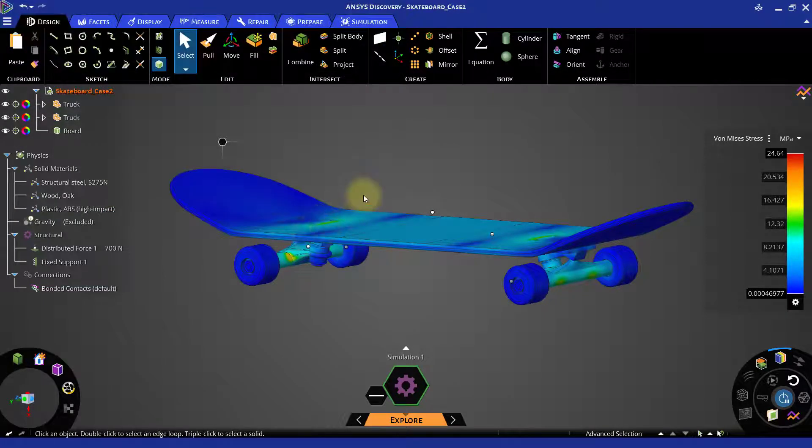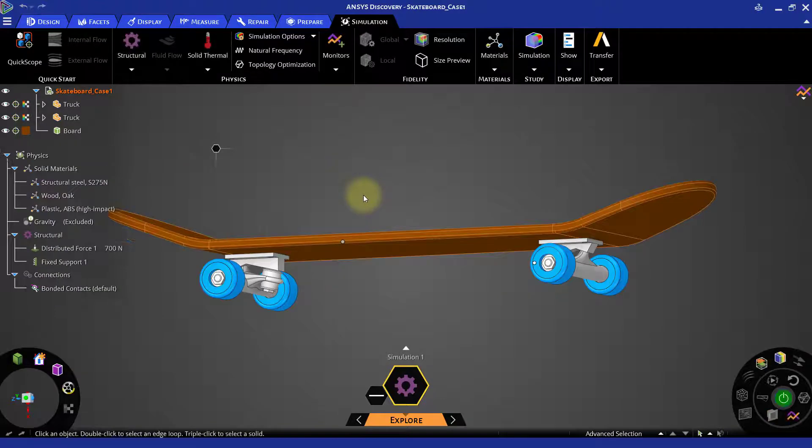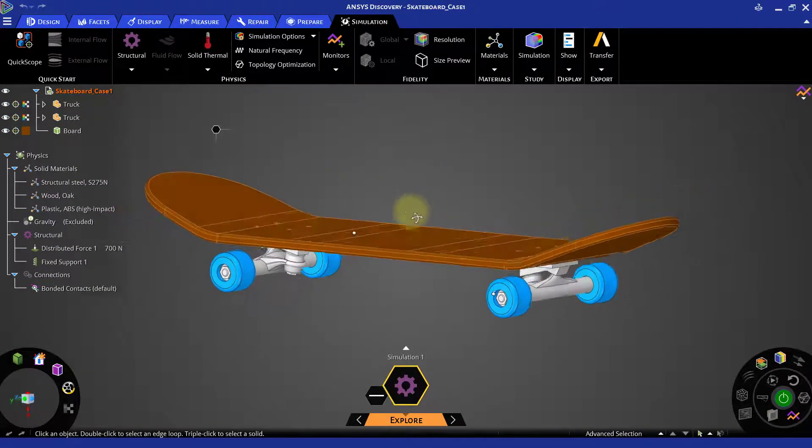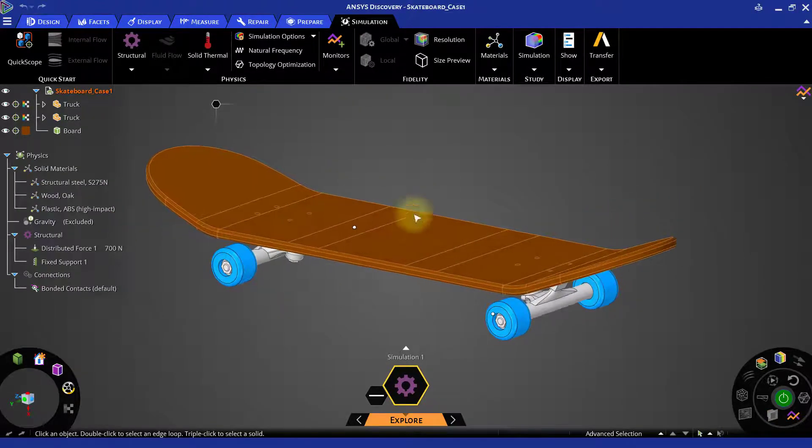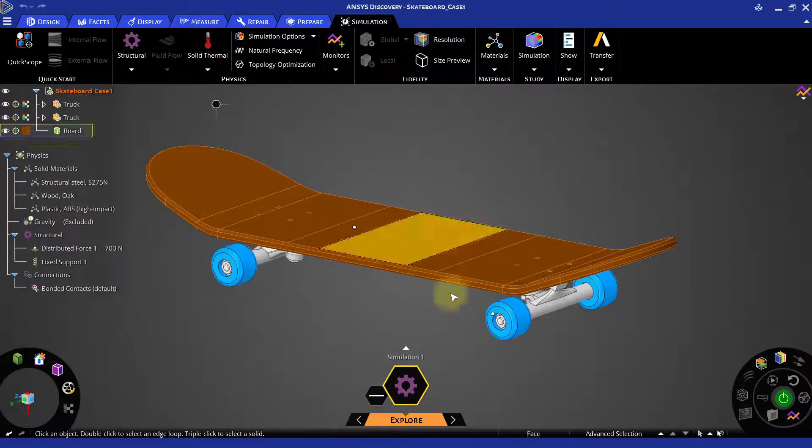Currently, it is open in Explore mode, so let us change to Refine mode from the Stage Navigator.